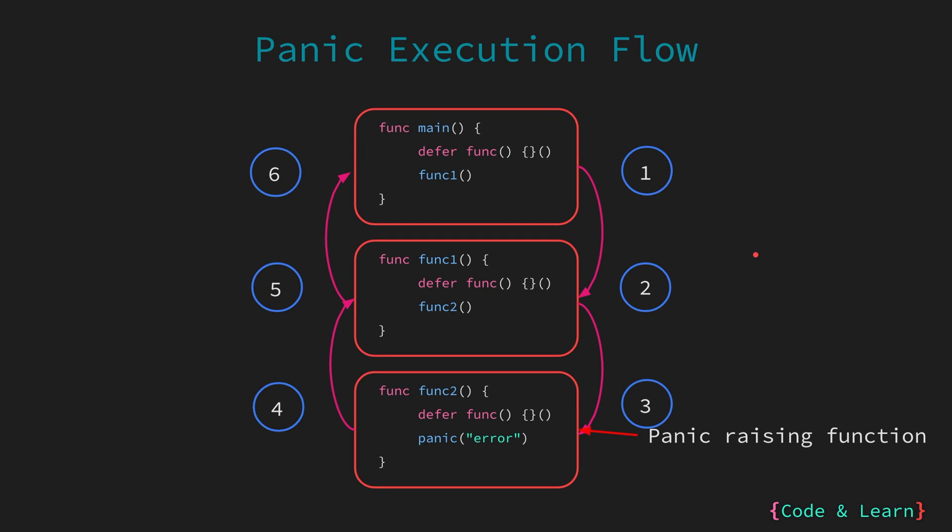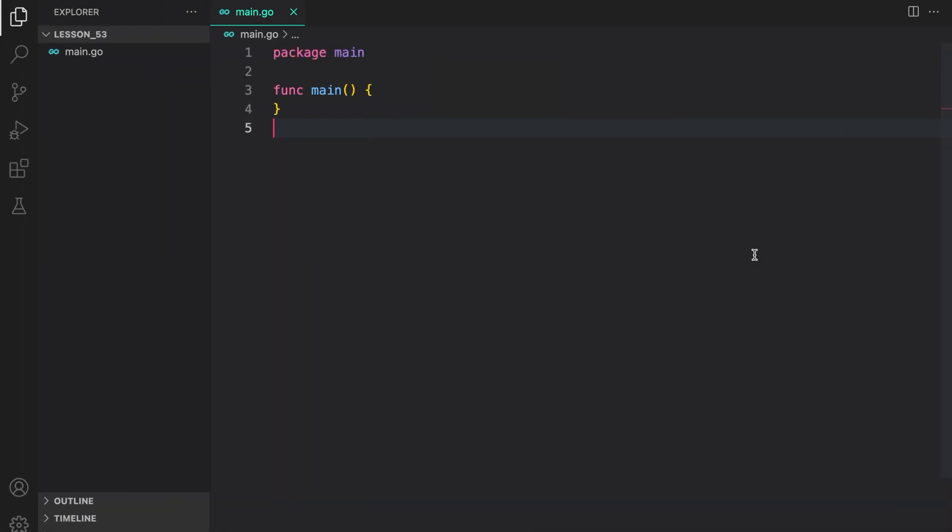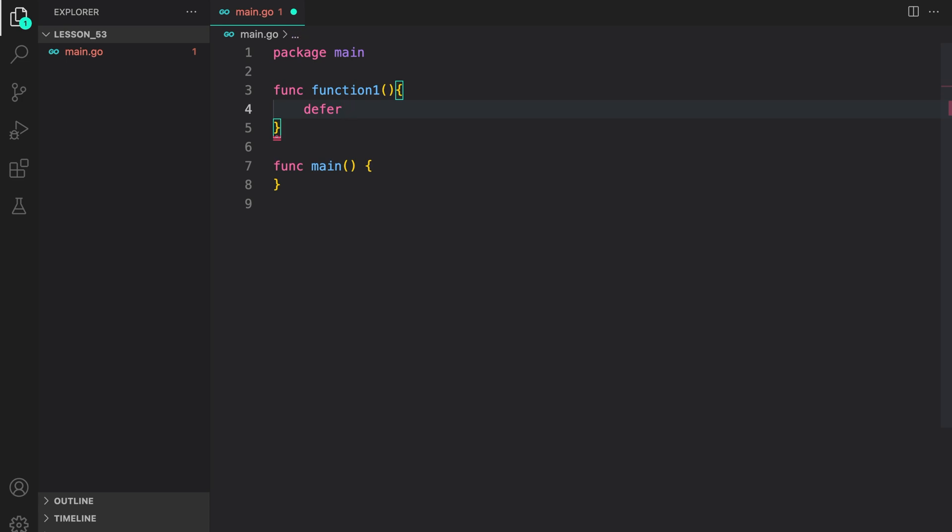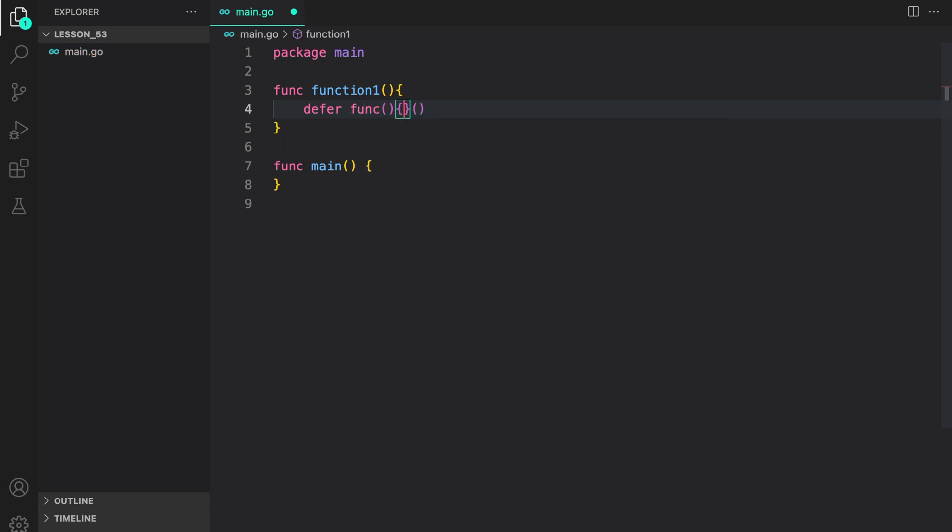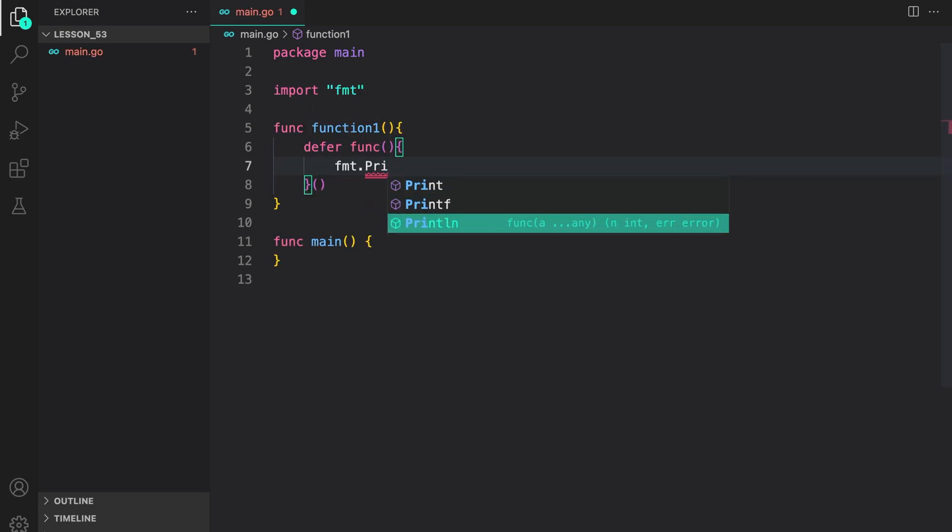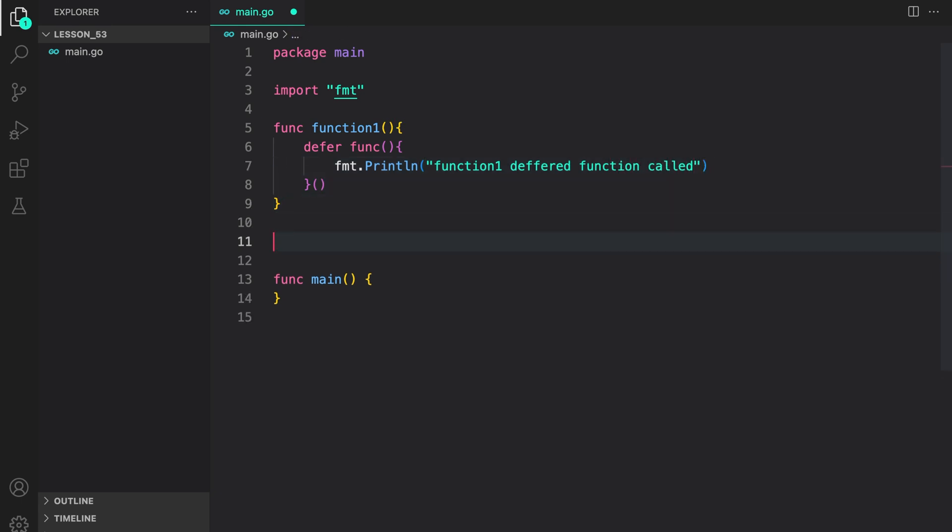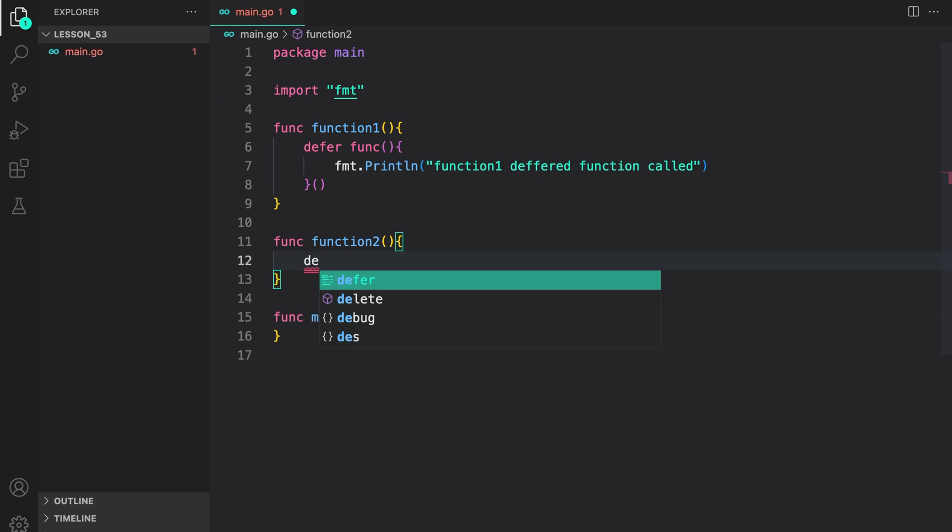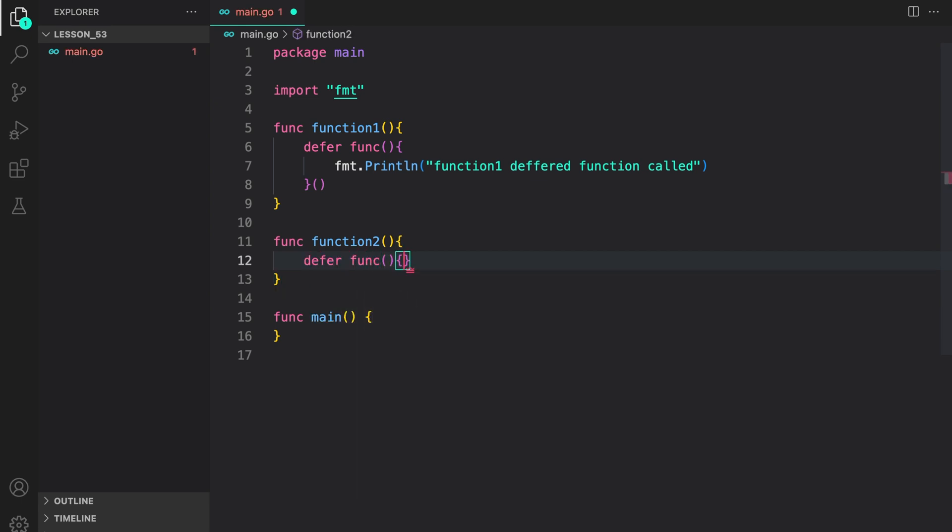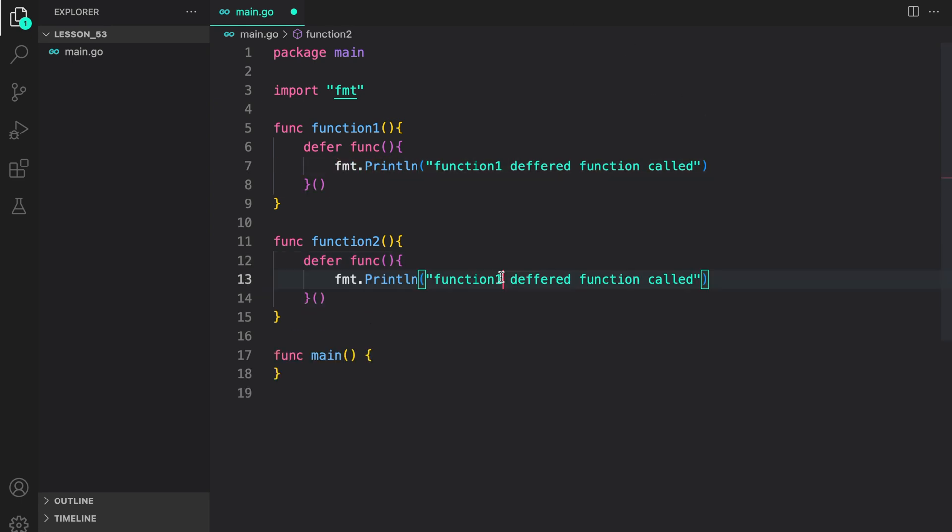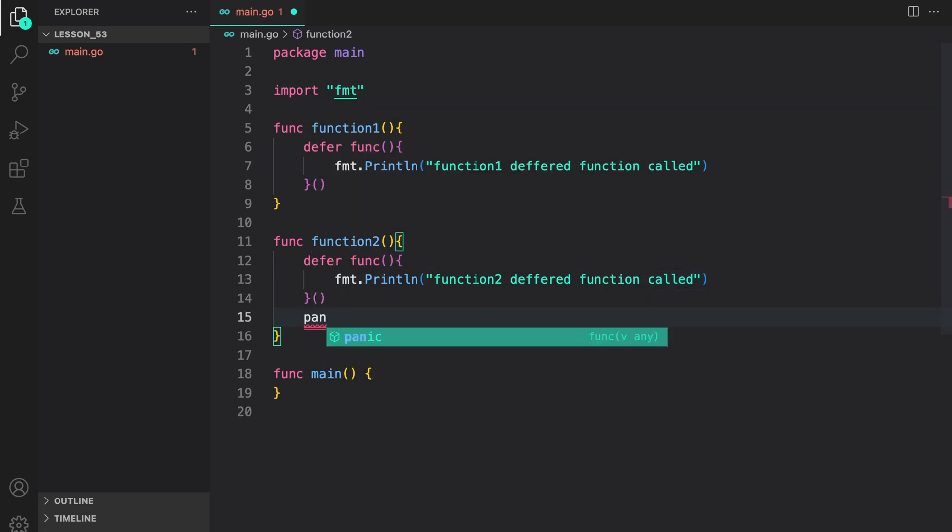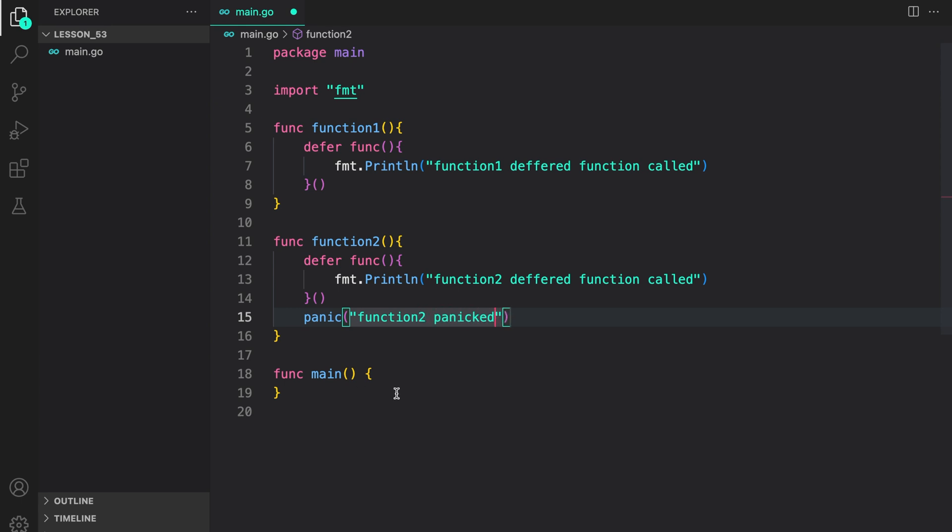Let's look at an example of panic. First, I am going to create function 1. Inside it, we will call a deferred function, or register the deferred function call, which will say, fmt println function 1 deferred function called. Now, let us create another function, function 2. This time, we create another deferred function execution. So basically, we are registering our deferred function. This time, I will just copy this and say, function 2 deferred function called. And then, we will cause a panic and provide a string saying, function 2 panicked.